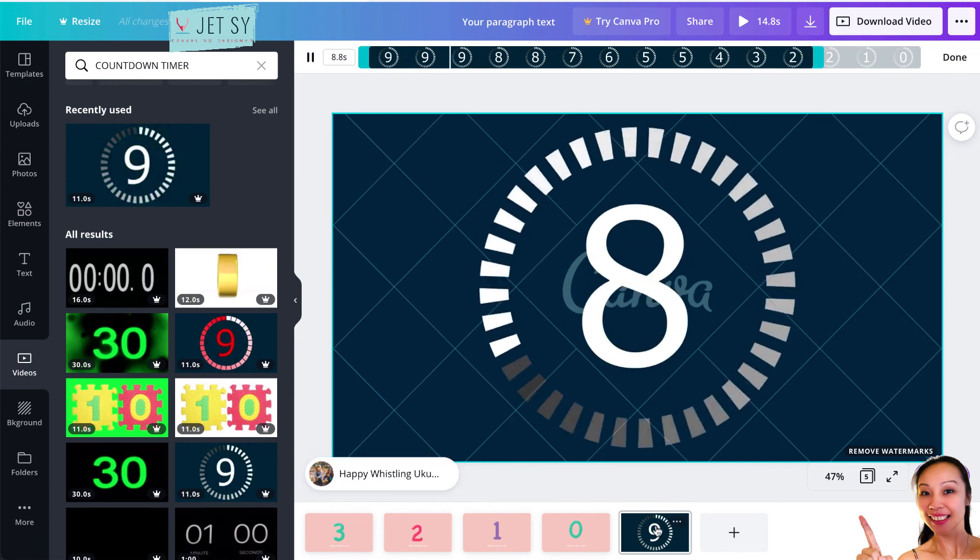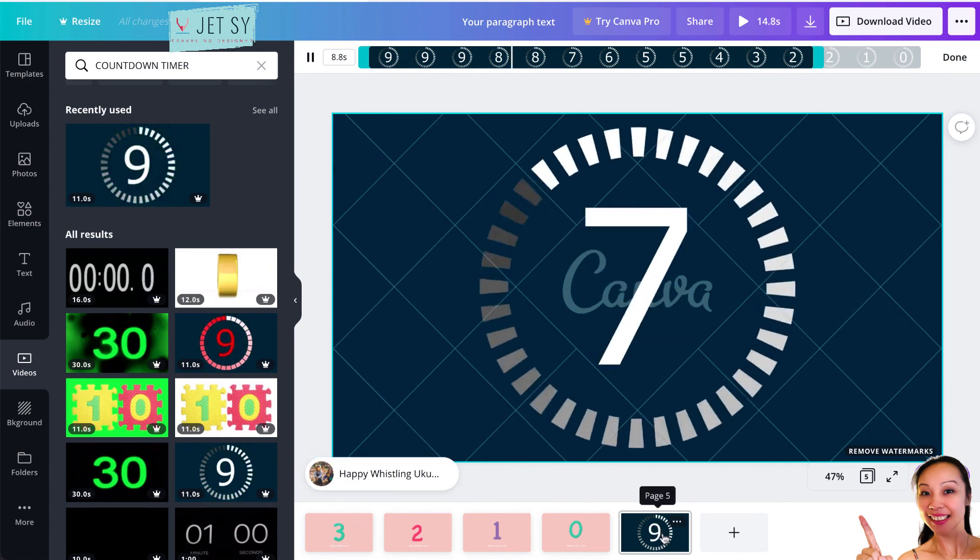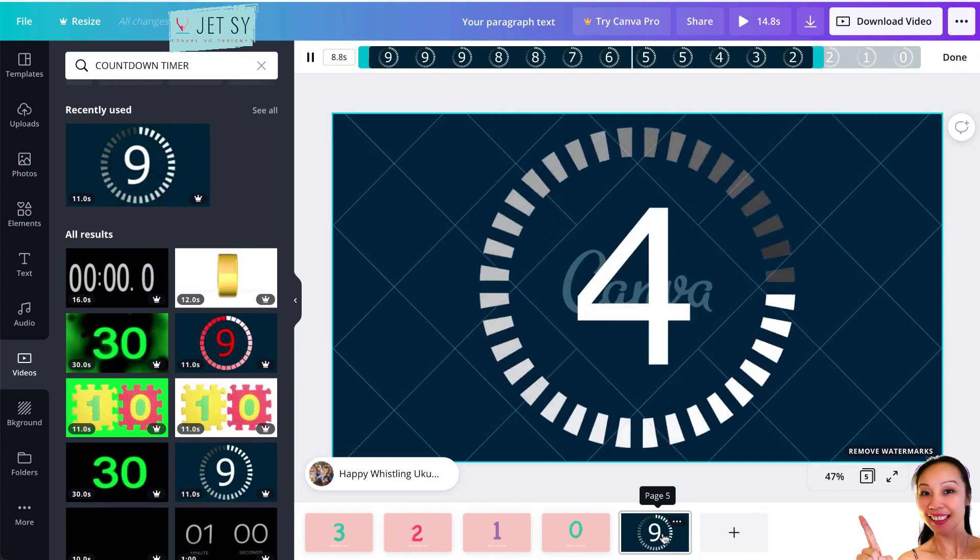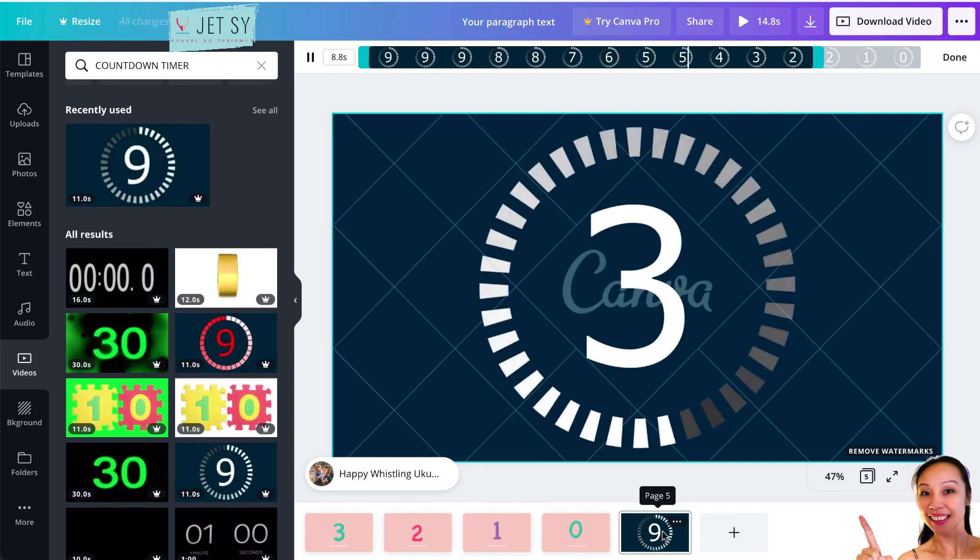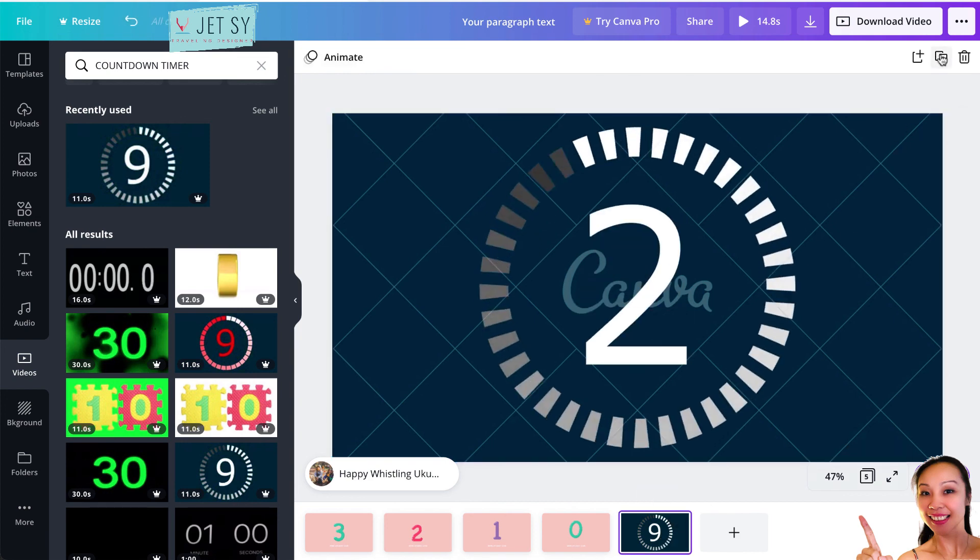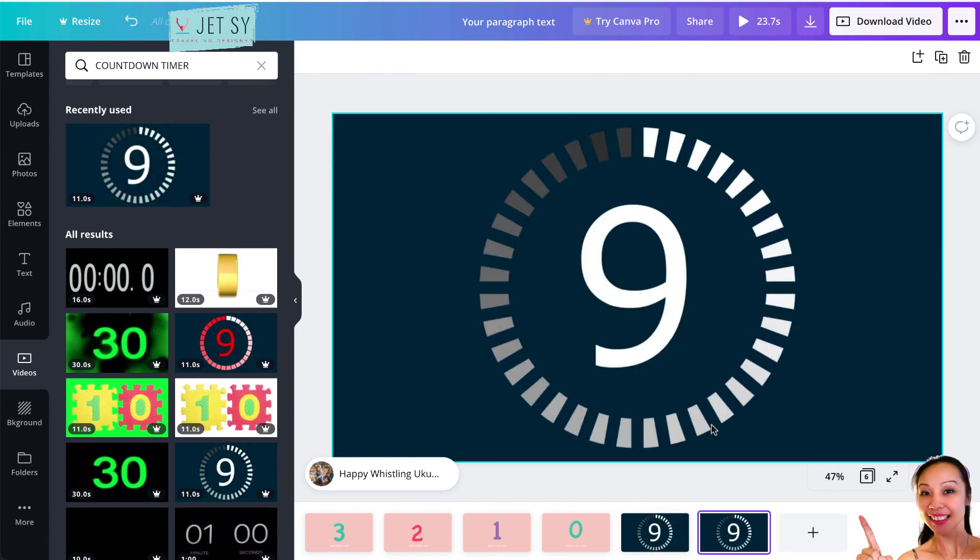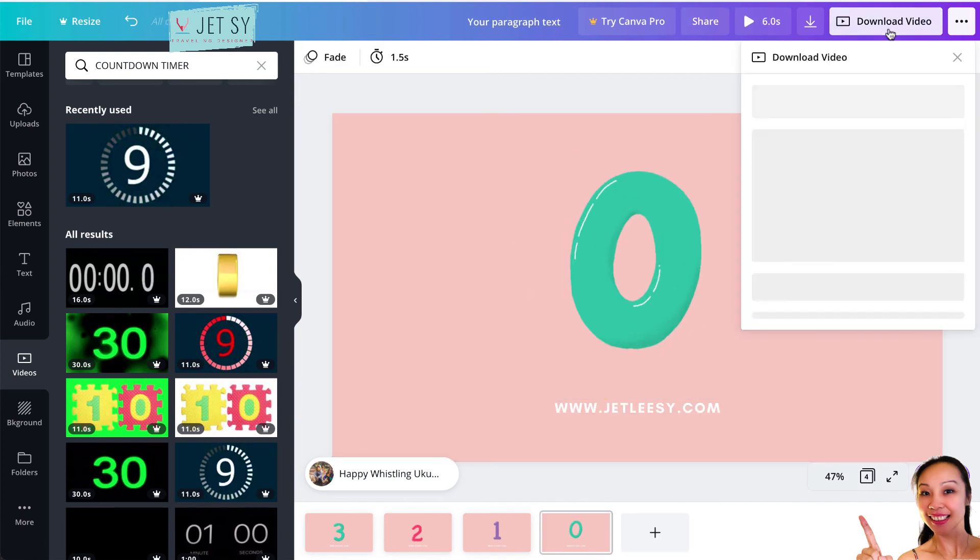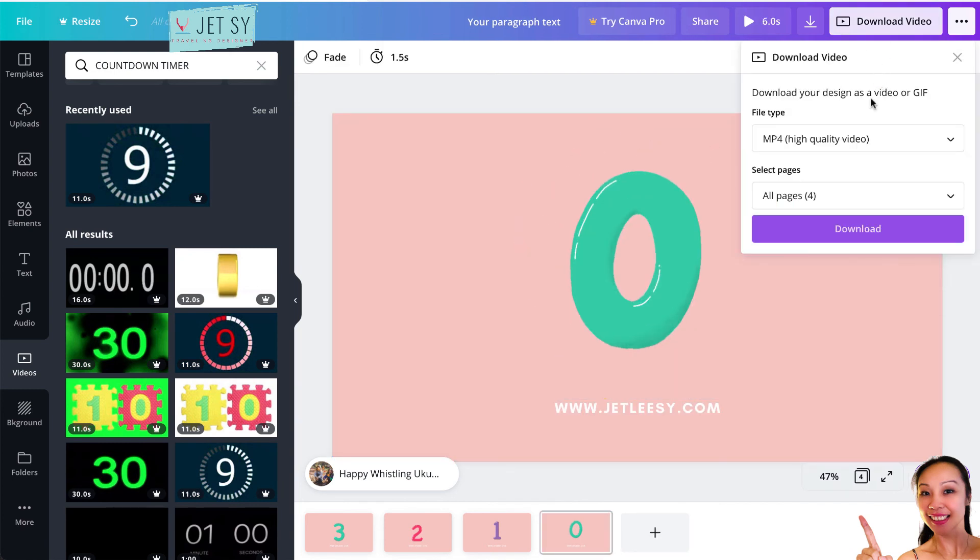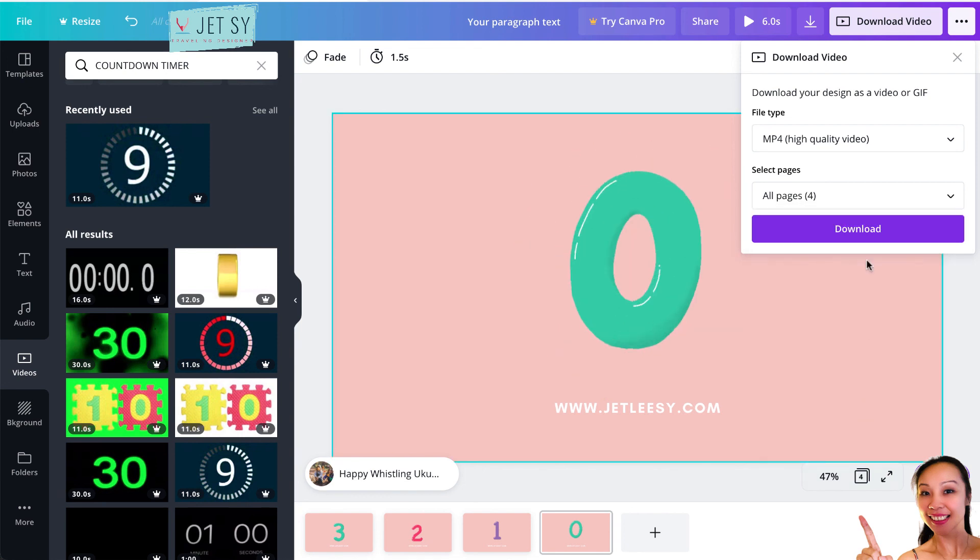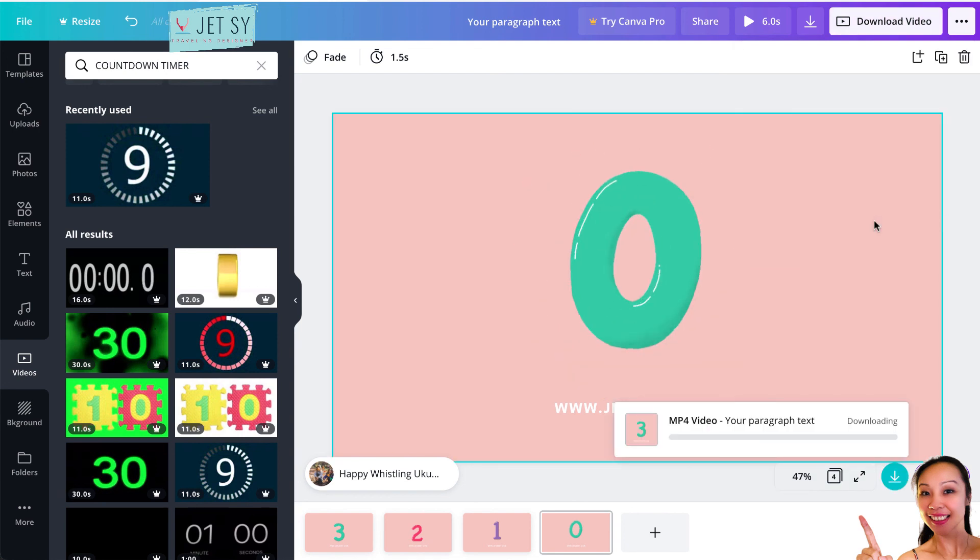So after that, let me just delete this one. If you want to download this one, just go here to Download Video. And before that, click on High Quality Video or Pages, click on that, and hit Done and Download. And it will download everything.